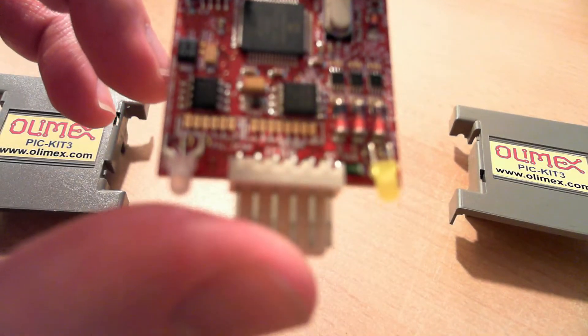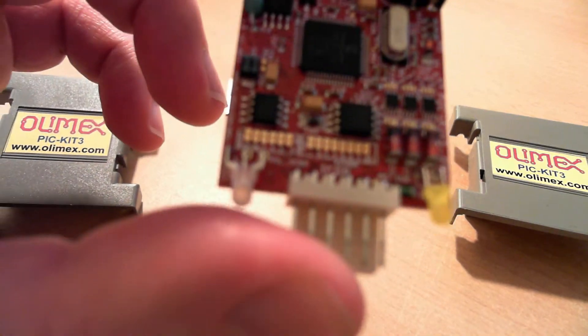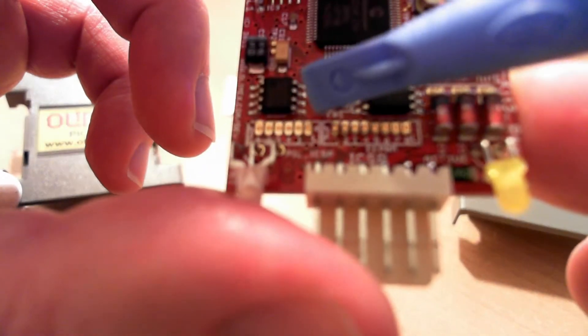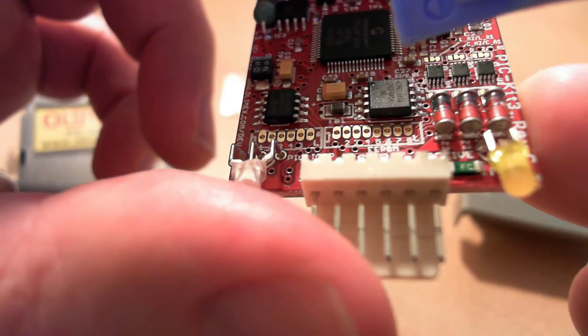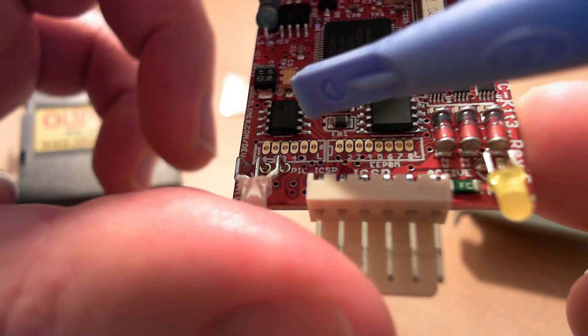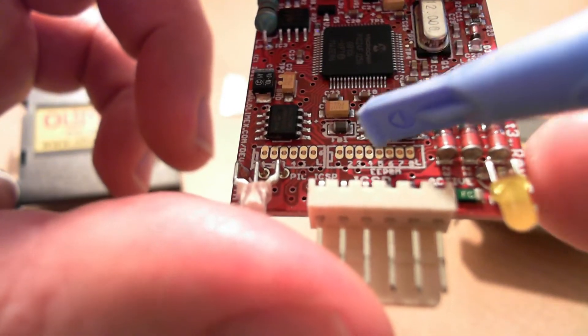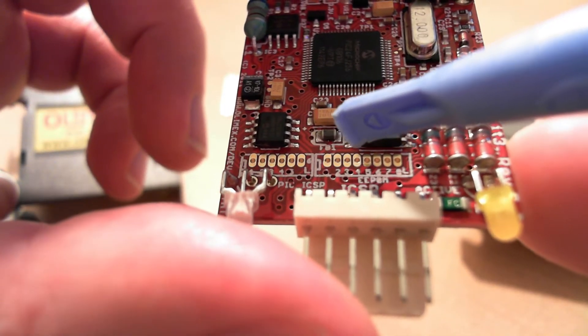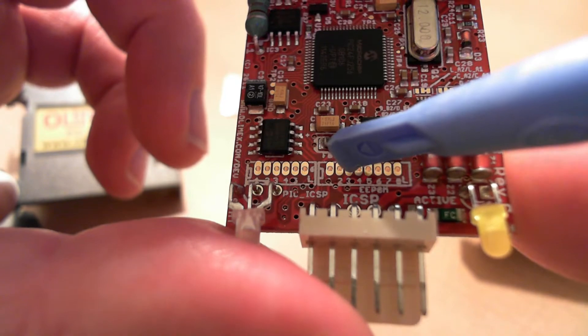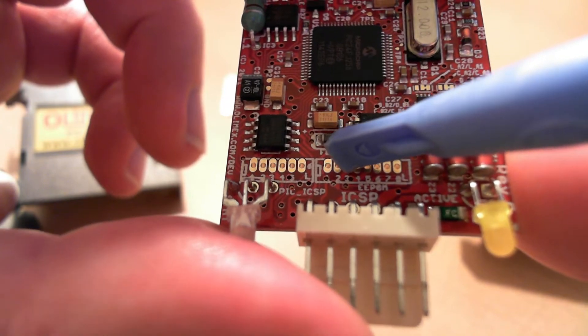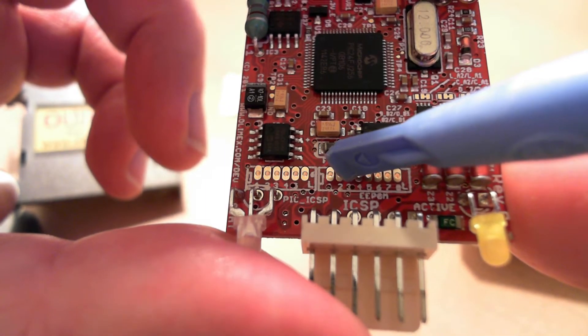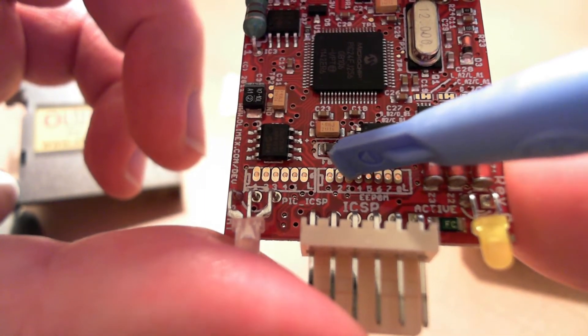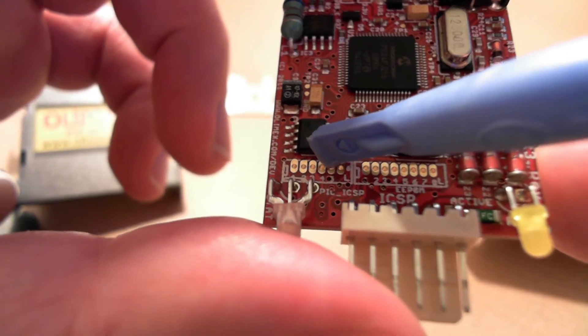Now, you have the headers here. Let me get this metal tool and show you. These two gold headers here, I presume that is for reprogramming your firmware. Oh, there we go. PIC ICSP.